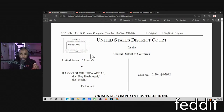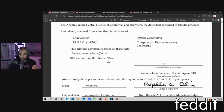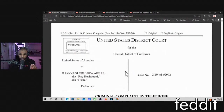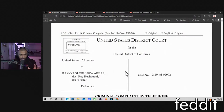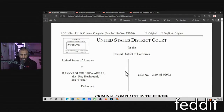So a criminal complaint is basically this: a federal agent — in this case it's FBI agent Andrew John Nassanti — writes up an affidavit of facts and evidence that alleges the crime. He brings it to a judge, the judge signs it, and then you go ahead and get an arrest warrant and go pick your guy up. That's number one.